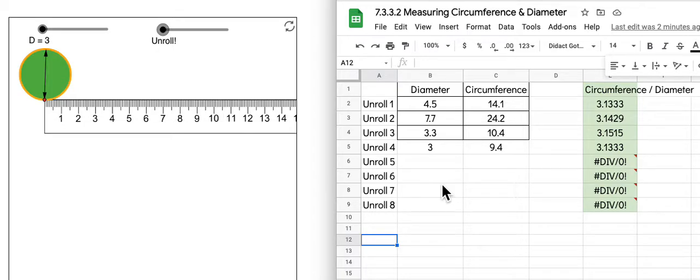Hey students, it's Mrs. Nelson. We're looking at Illustrative Math, Grade 7, Unit 3, Activity 3.2, Measuring Circumference and Diameter.